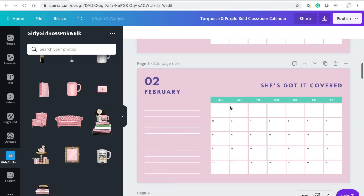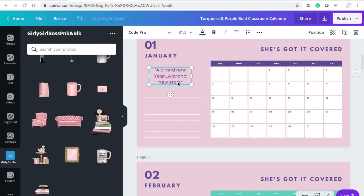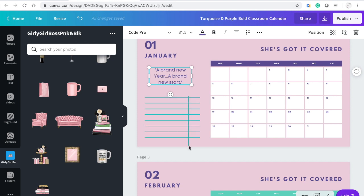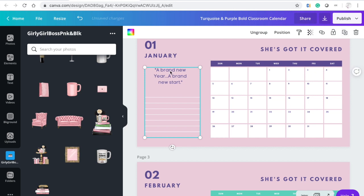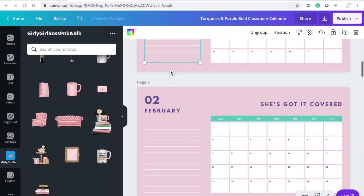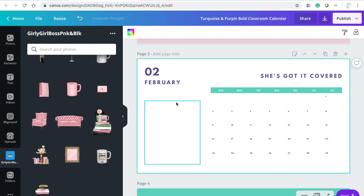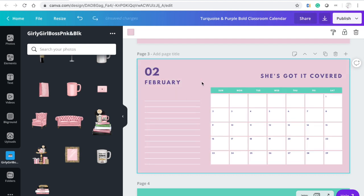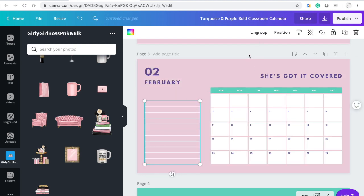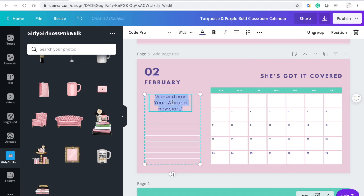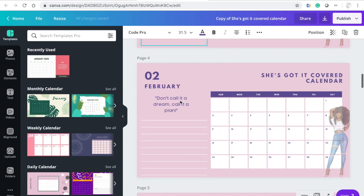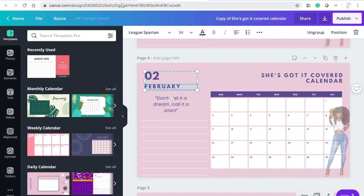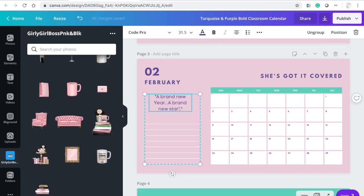To make it easier, I went ahead and I'm going to group this, Command C to copy it, select this and delete, then Ctrl Z to make that come back. I'm going to delete that and add this here, and then I'm going to add the next quote for February: 'Don't call it a dream, call it a plan.' So we can just take that and delete the old one.